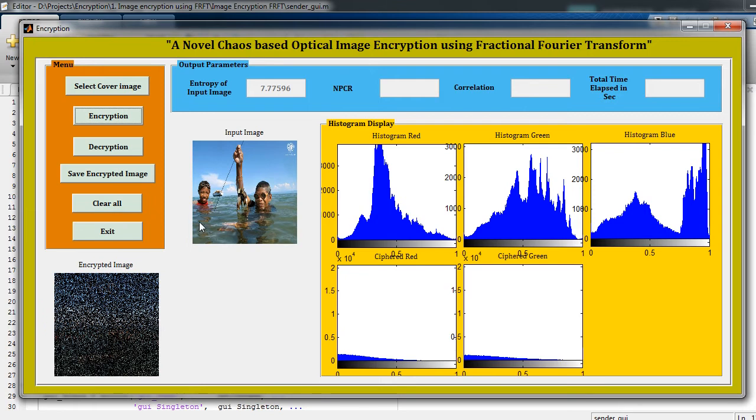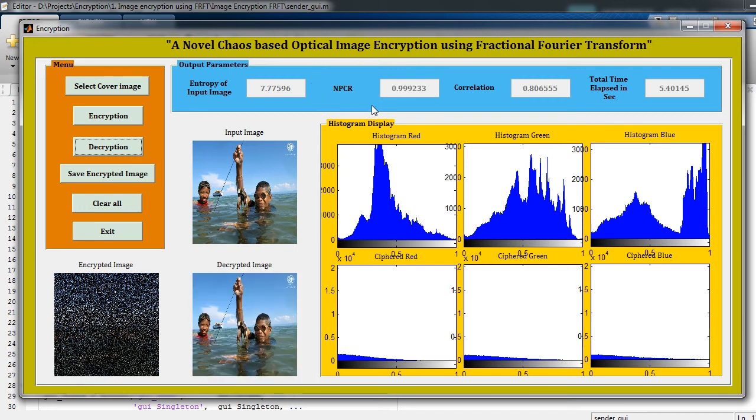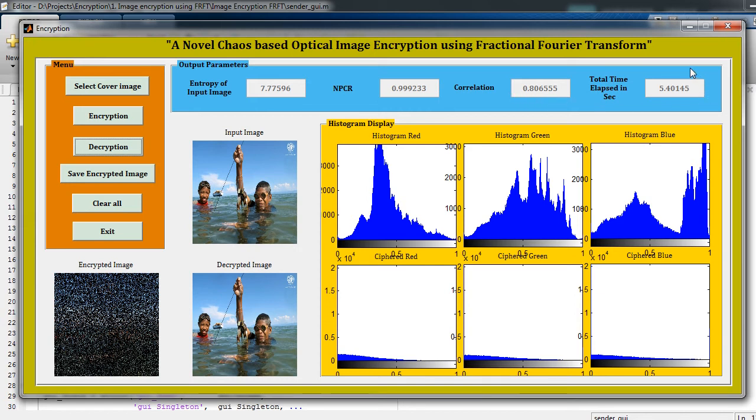It will display the output. So this is my encrypted image and these are the respective histograms for red and green parts. Now just click on Decryption. It will decrypt the input image and show different output parameters. The NPSR I am getting is 0.999233, the correlation is 0.806555, and the total time elapsed is 5.4145 seconds. This